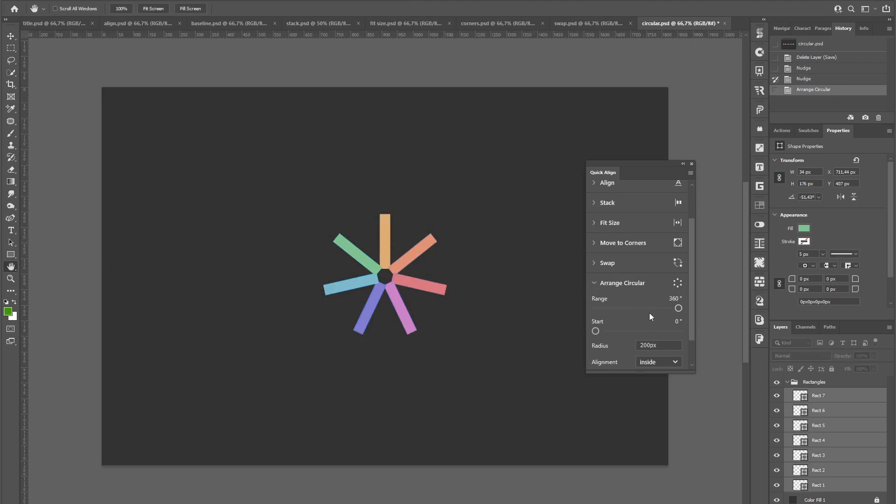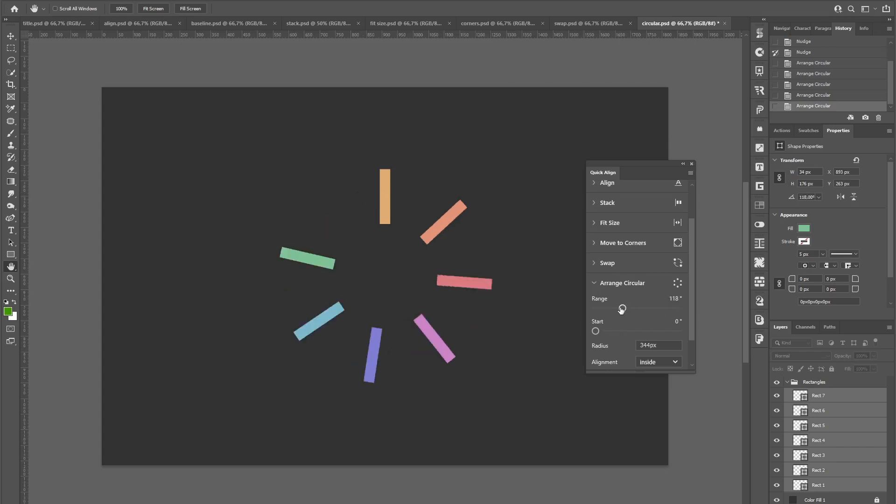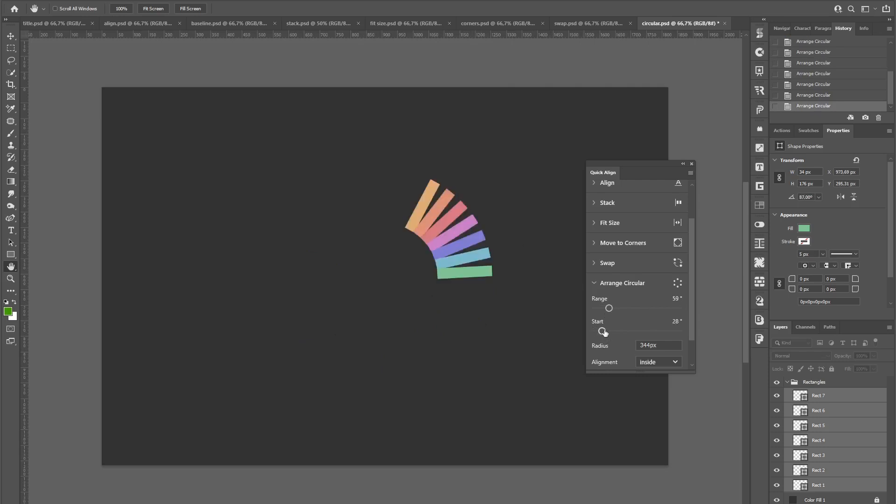For example, you can set the radius here. Also, if you don't want your elements to cover a whole circle, you can specify the range. And also a starting point.